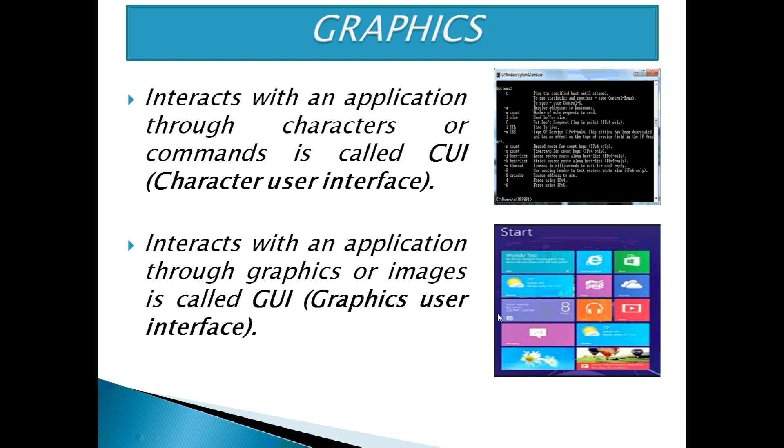GUI has a better user friendly experience as compared to CUI because users have to remember several commands and their uses with the correct syntax. But in GUI, users just have to click some images or graphics.